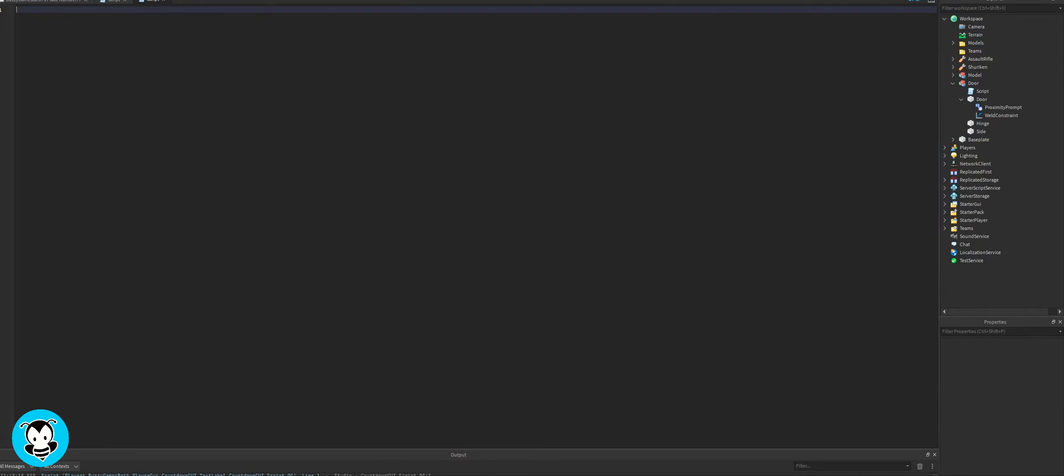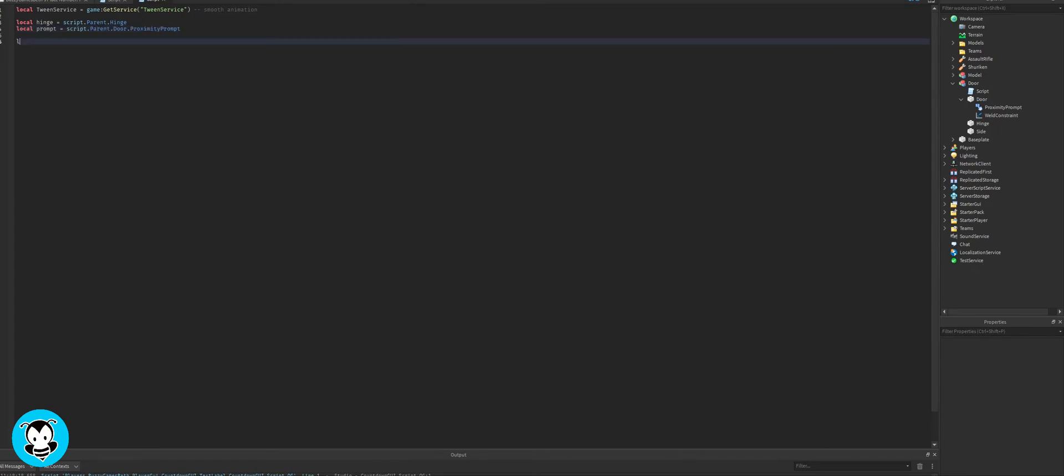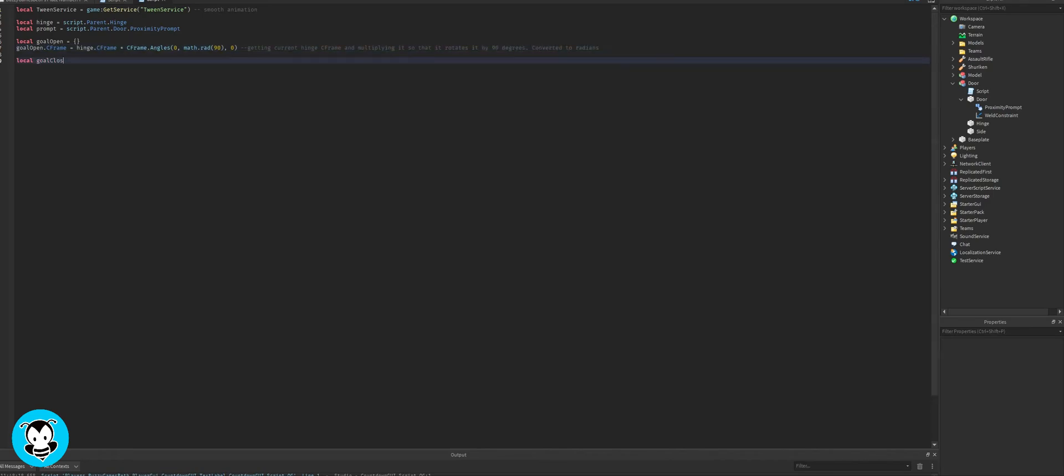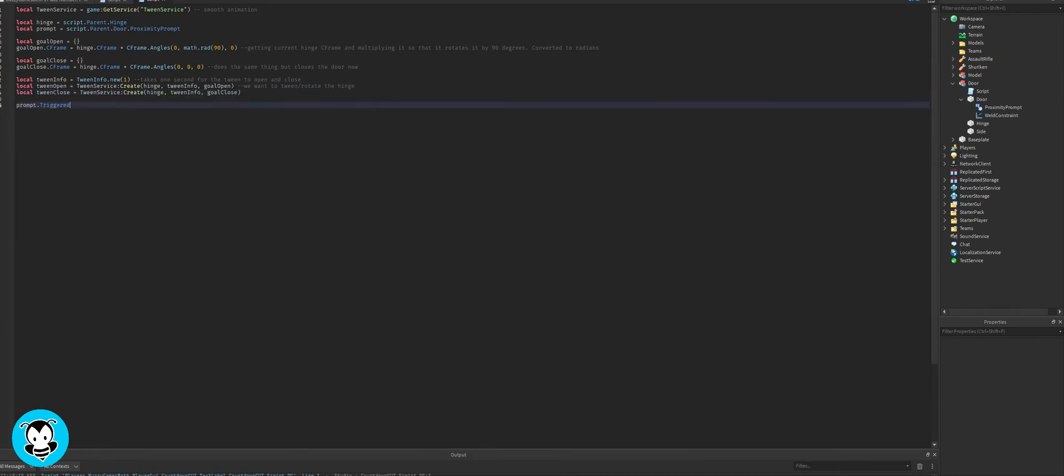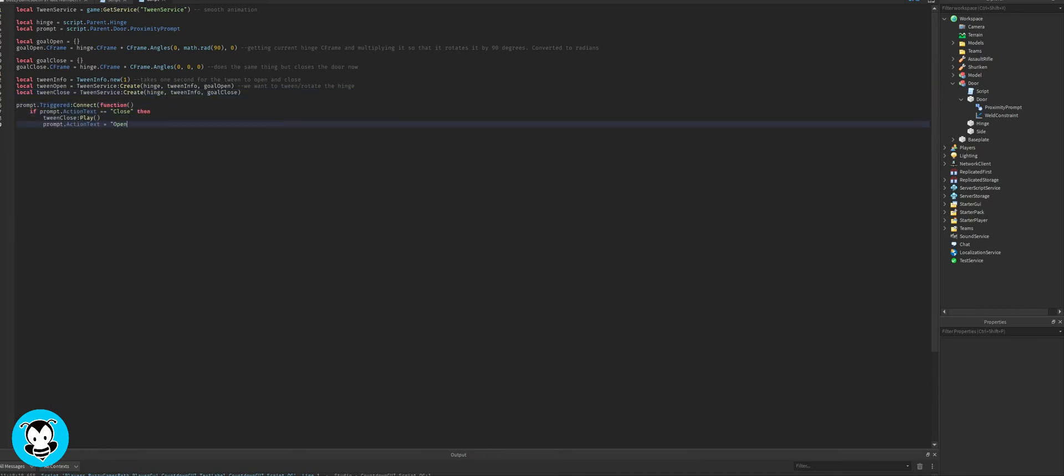So we're going to define our variables. We have our tween service, which is that smooth animation that we really love. We're going to do some quick math where anytime the door is open it's going to open 90 degrees, and then if it's closed it'll close in the same position at 90 degrees. We have our tween info for open and close, so that anytime the door is open it'll play that smooth animation 90 degrees open, and then smooth animation 90 degrees closed.